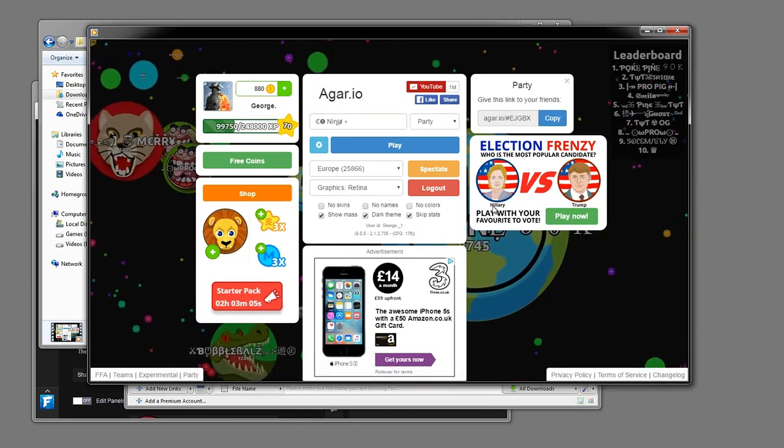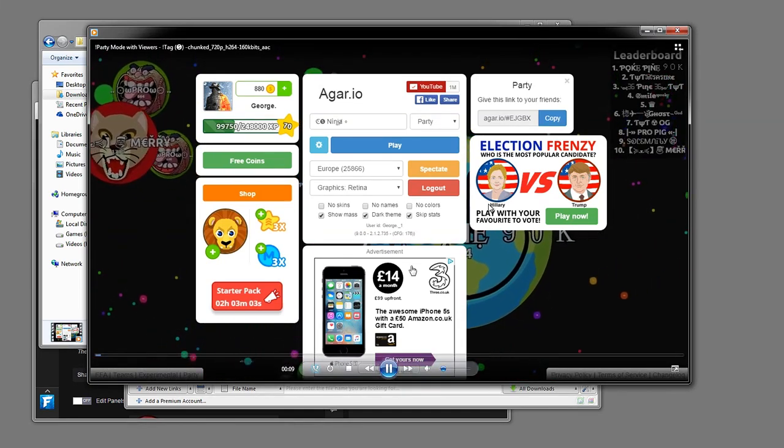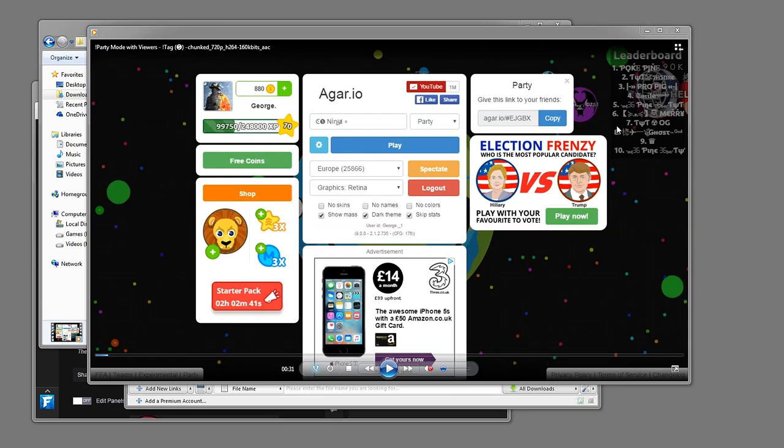With YouTube, if you did upload it to YouTube, it would change the quality and it will reduce it. Anyway, this was my video on how to download Twitch VODs.